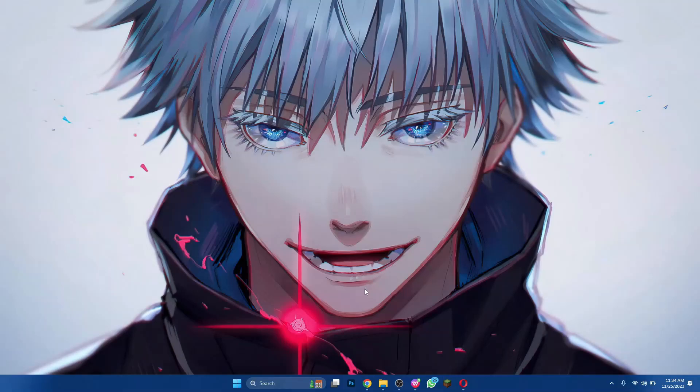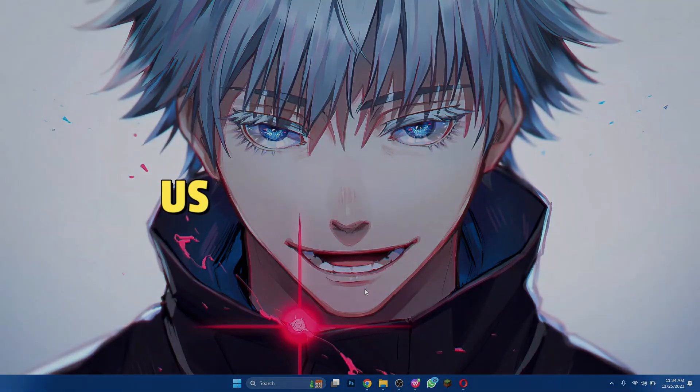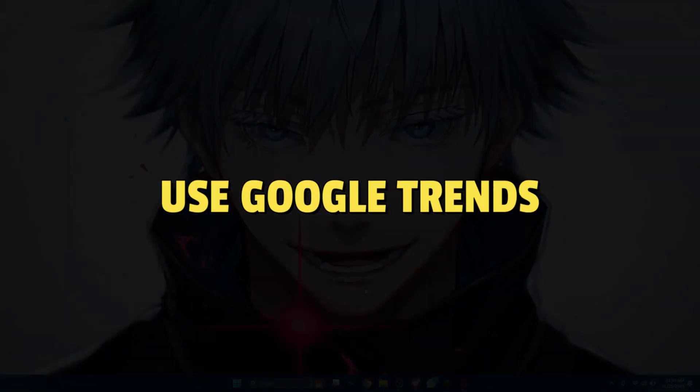Hey guys, in this video I'll show you how you can use Google Trends, so make sure to watch this video till the end and let's get started.